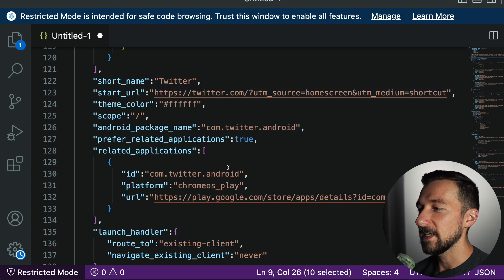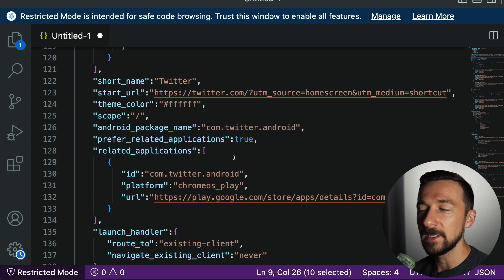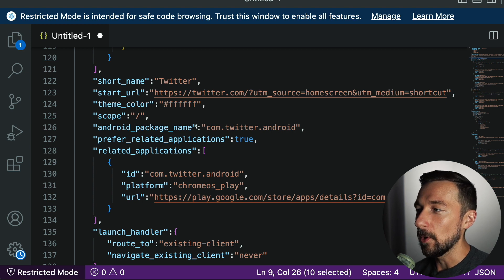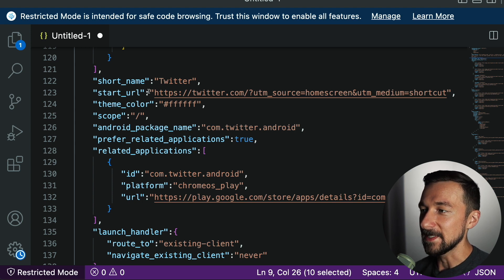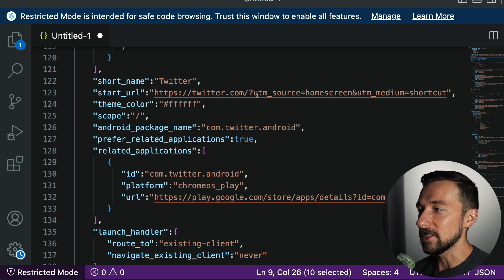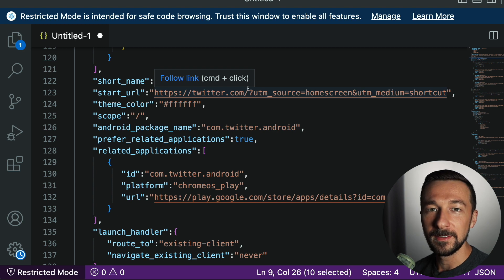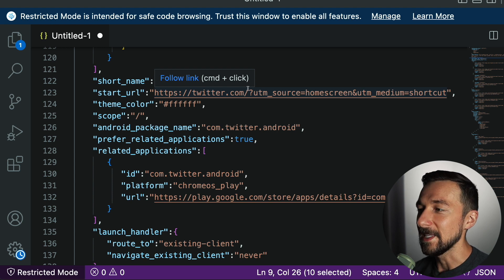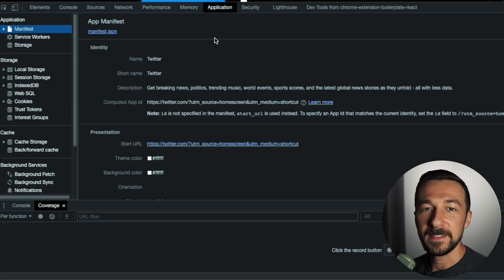And what the start URL says is when you open that progressive web app on your home screen, this is the URL that will be opened. And as we can see here, it's going to be twitter.com. When you're logged in, that's going to show your home feed, and that's what you'll see. So that's the manifest.